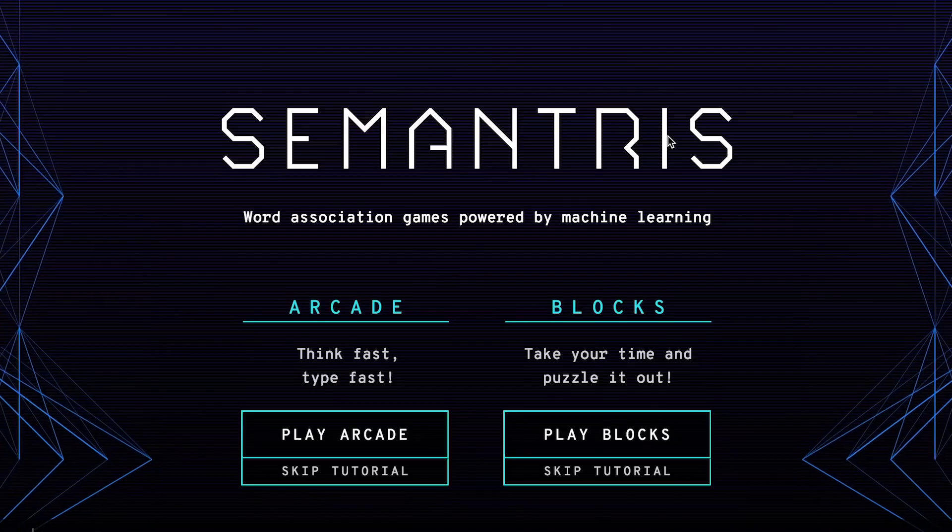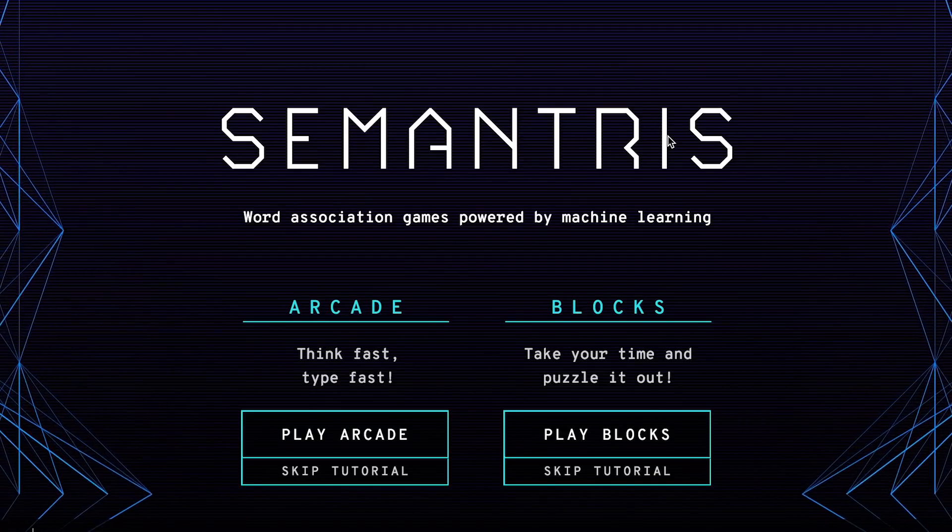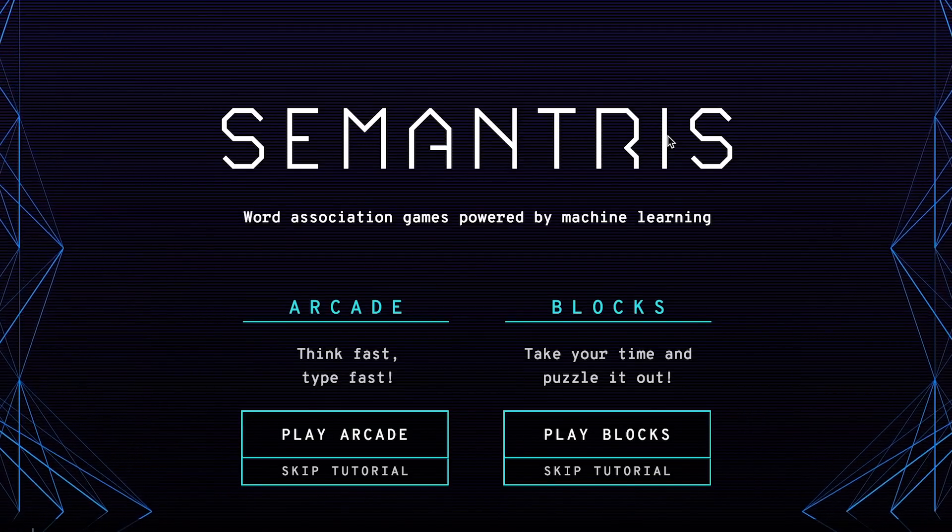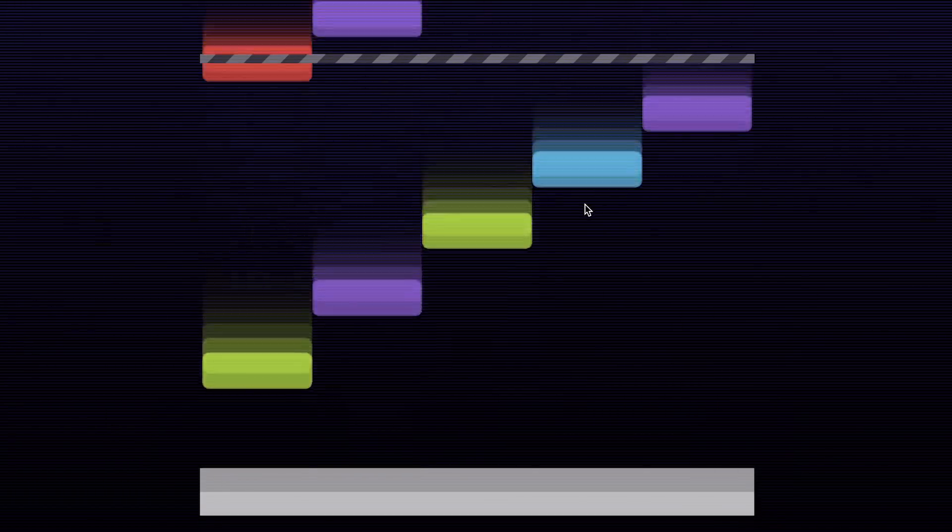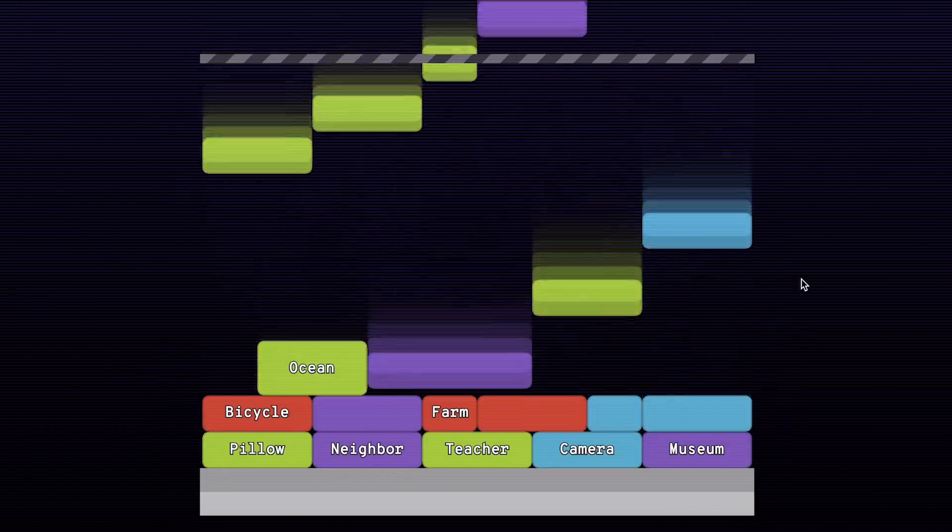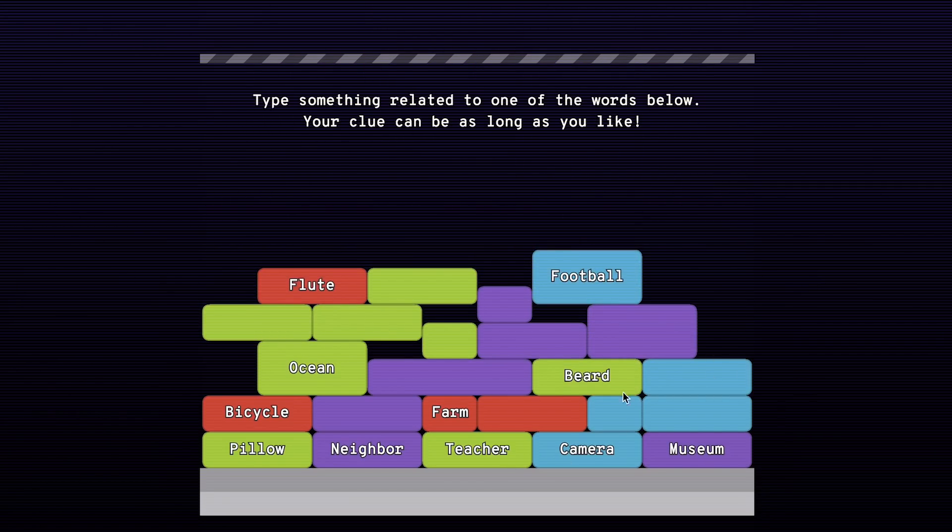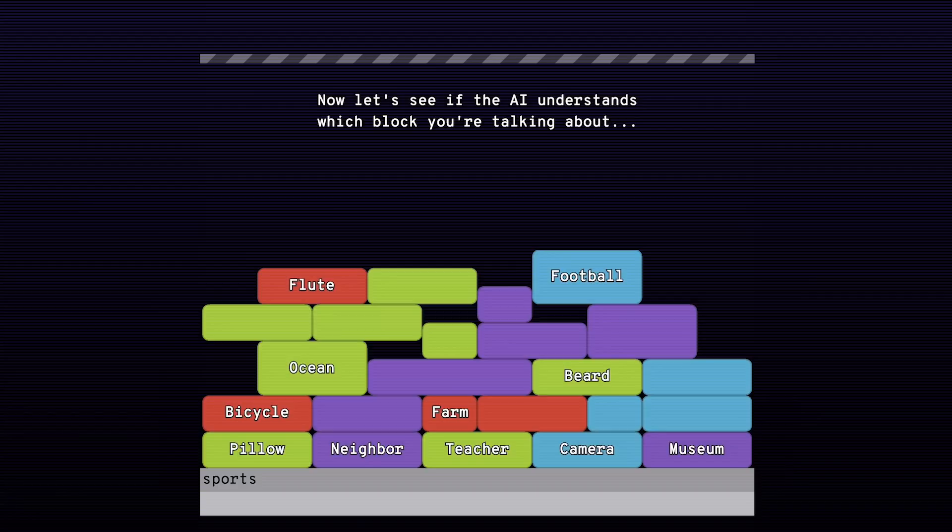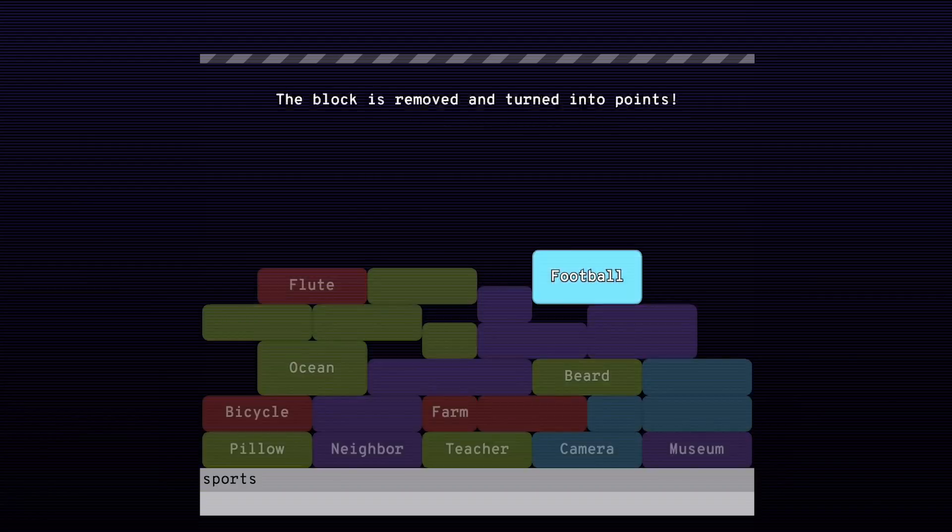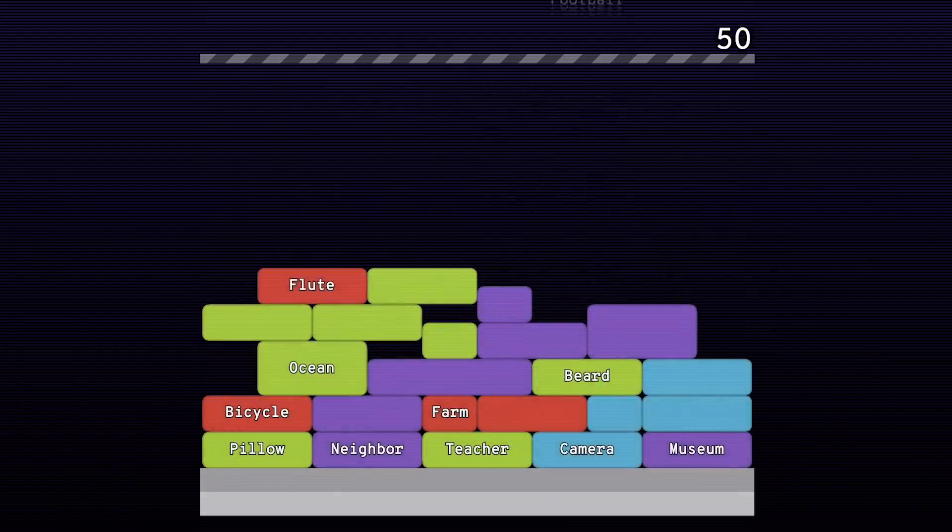Now that we've read a poem full of words, like most poems, let's play a word association game, Symantras. There are two ways to play either timed or not. With blocks you have time to think and try your best to guess words that you think the AI would associate with one of the blocks. Whichever block it chooses will knock out those touching it of the same color. Let's try. Play blocks. Skip tutorial cause I'm an adult.